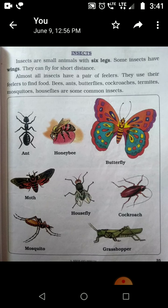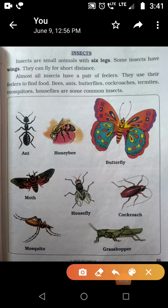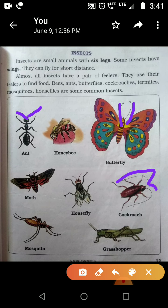Almost all insects have a pair of feelers. Yhe feelers kya hota hai? Yahaan, jaise antenna jaisa bana hota hai — butterfly mein ya cockroach ko jo upar bana hota hai — inko feelers kahte hai. They use their feelers to find food. Isse yhe loog apna khana feelers se dhundh letay hai. Bees, ants, butterflies, cockroaches, termites, mosquitoes, houseflies are some common insects.